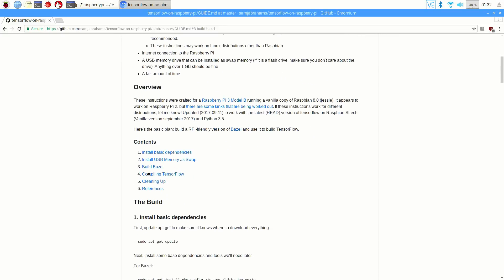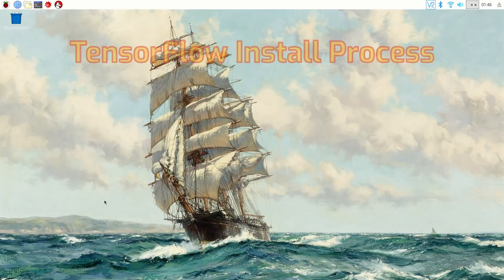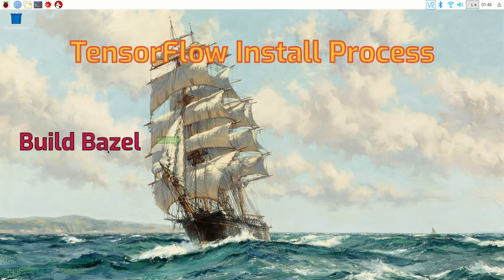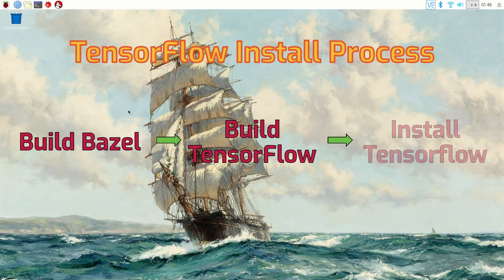The guide hasn't been updated in a while, so we need to make several changes in order to get things to work with the more recent versions of the installation tools. To get TensorFlow working on the Raspberry Pi, we'll need to compile it from source using Bazel and then install it.